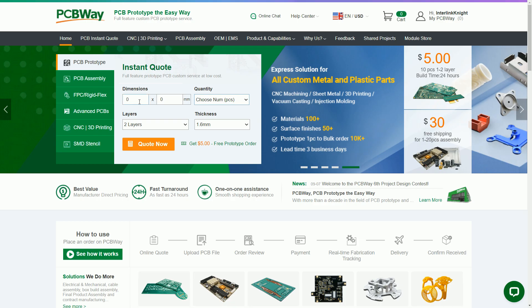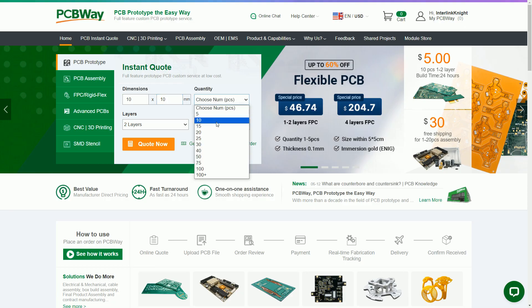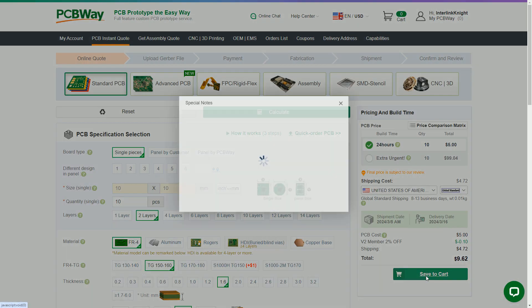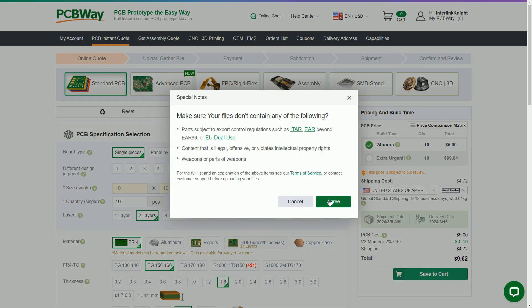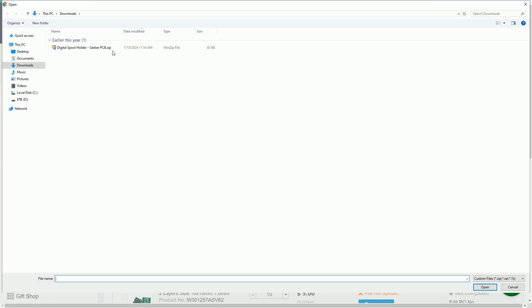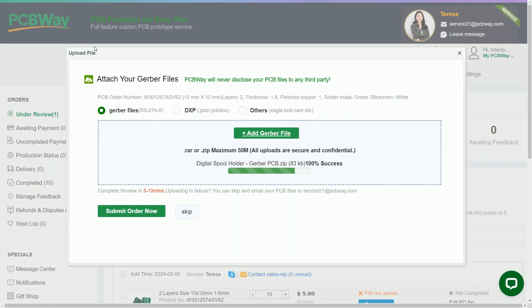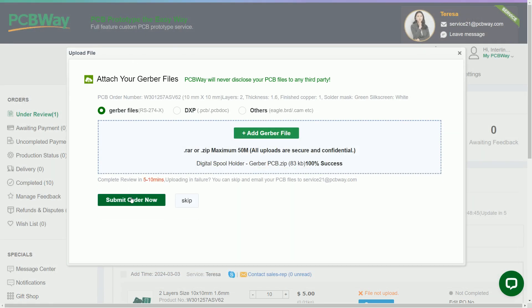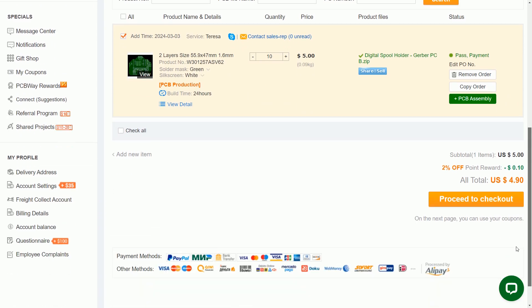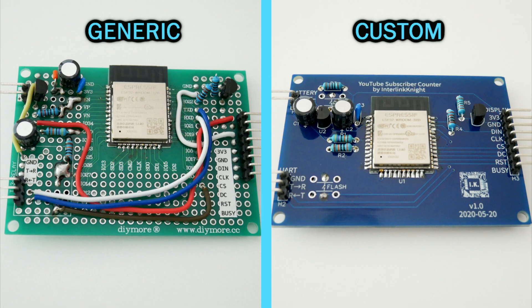If you ever need to have a custom PCB for your projects, either your own design or from one downloaded from someone else, you can upload the Gerber files to PCBWay.com and they can manufacture it starting at $5 plus shipping. That makes it easier than using a generic prototype board.